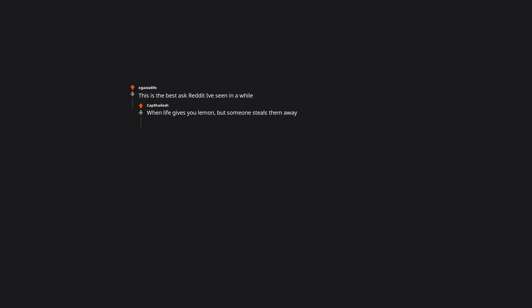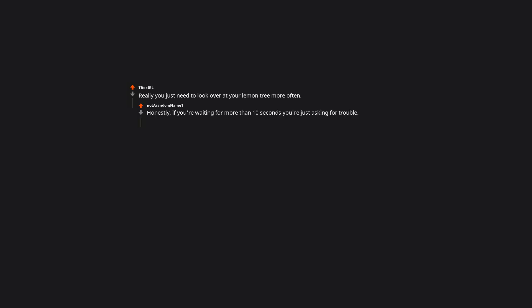This is the best AskReddit I've seen in a while. When life gives you lemon, but someone steals them away. Really you just need to look over at your lemon tree more often. Honestly, if you're waiting for more than 10 seconds you're just asking for trouble.